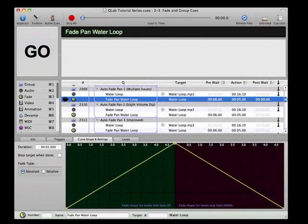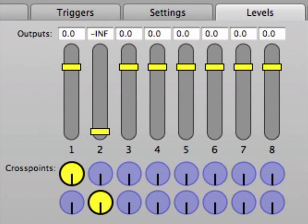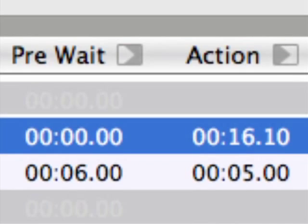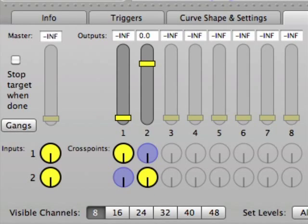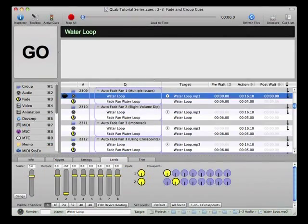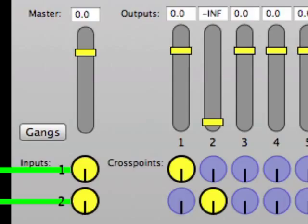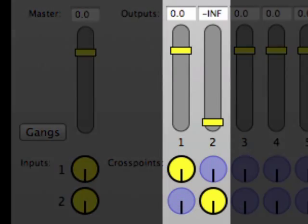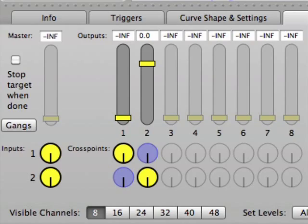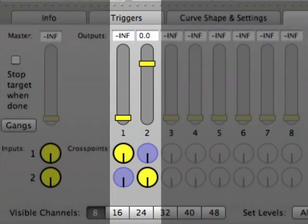All of these cues are set up in a similar way. A target audio cue has the channel one level fader up so that the music is only in the left speaker. Then after a 6-second pre-wait, a fade cue adjusts the levels to bring up the right speaker and fade out the left speaker. The left and right channels of the audio file are routed to QLab channels 1 and 2 respectively. The fade cue level faders are set to turn down the left speaker and turn up the right speaker linearly over a 5-second duration.